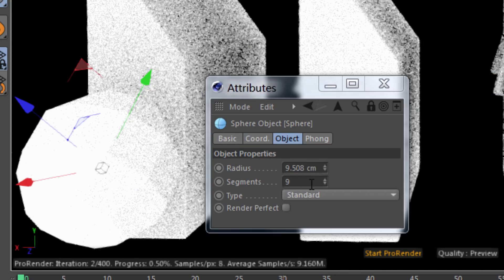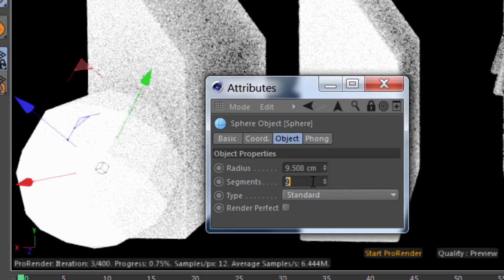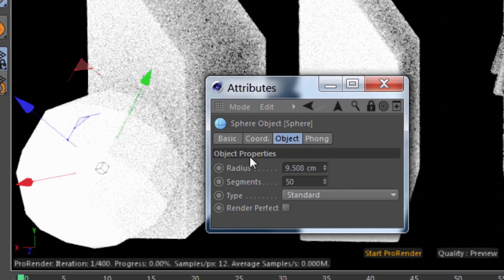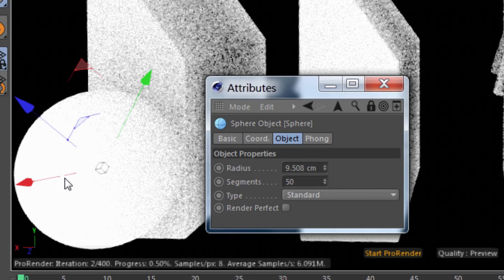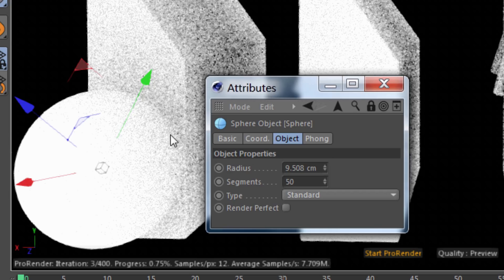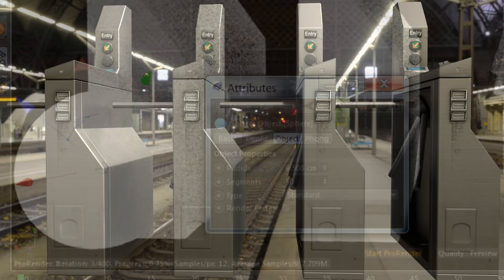So by simply increasing the number of polygons or reducing the phong angle in the phong tag, we can remove artifacting from our renders.